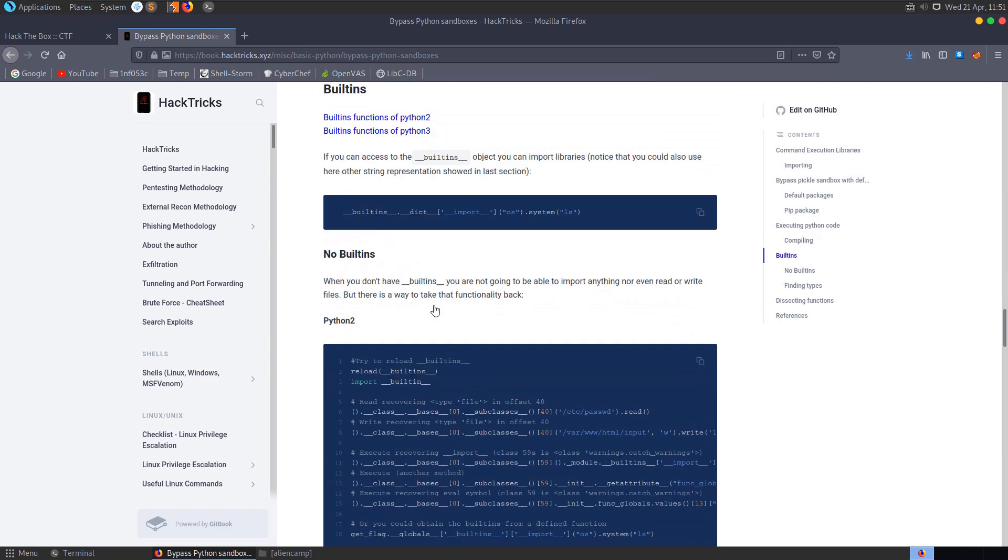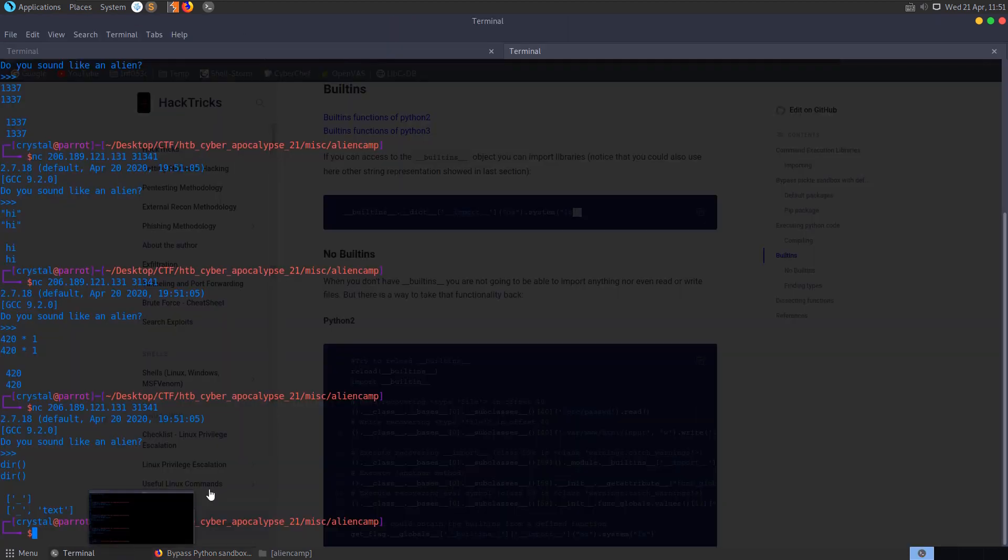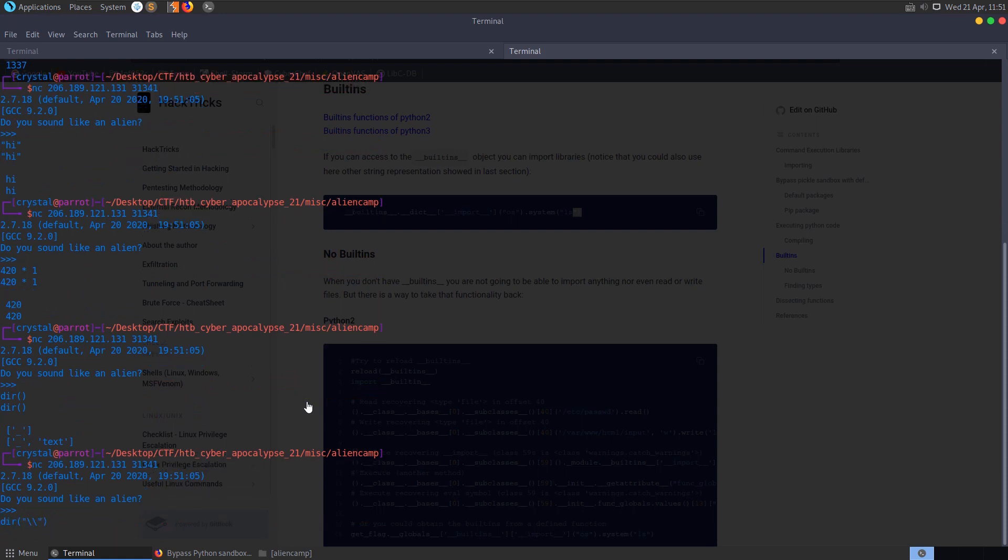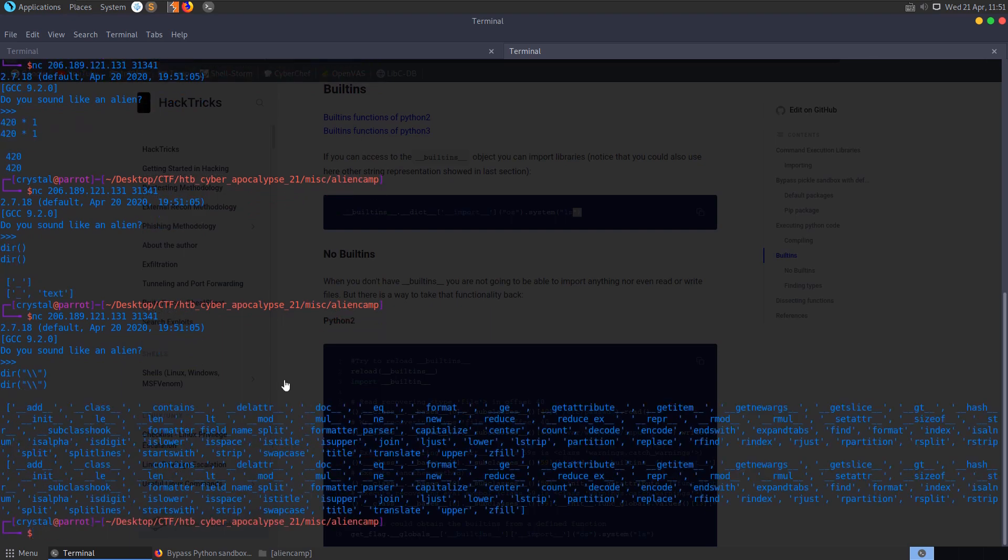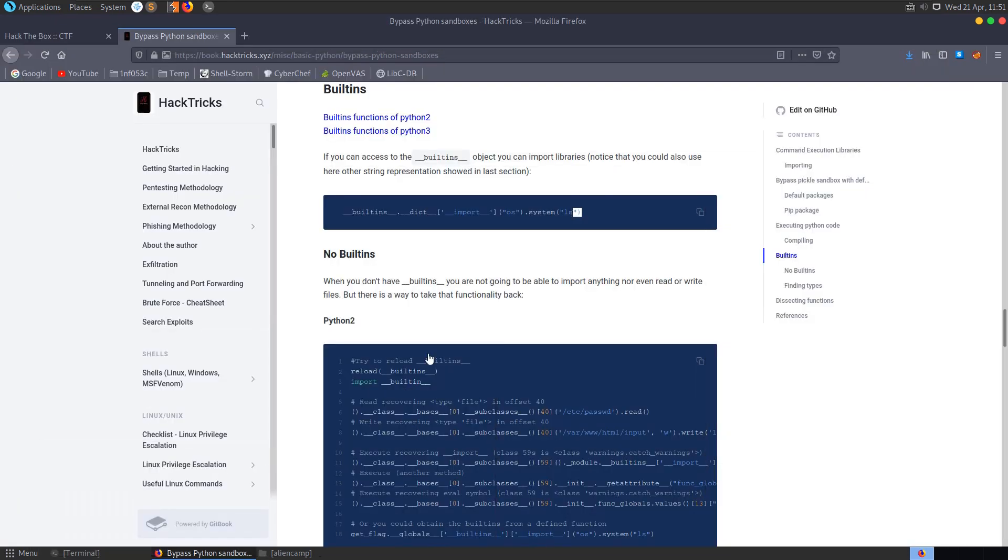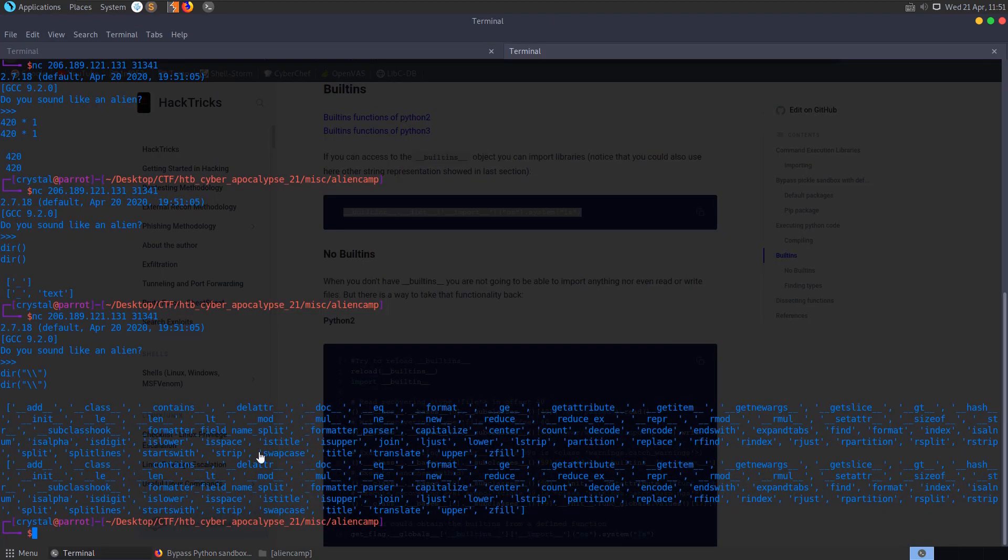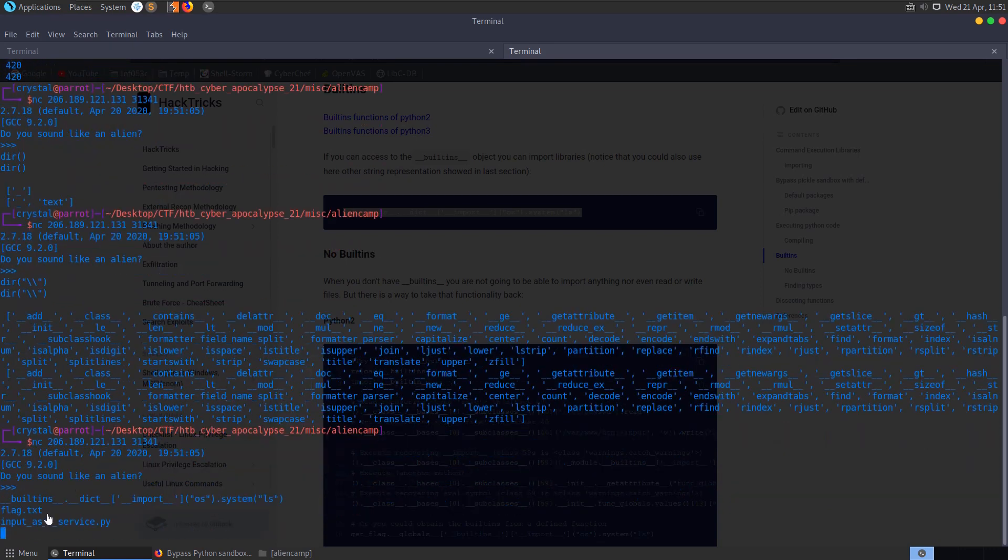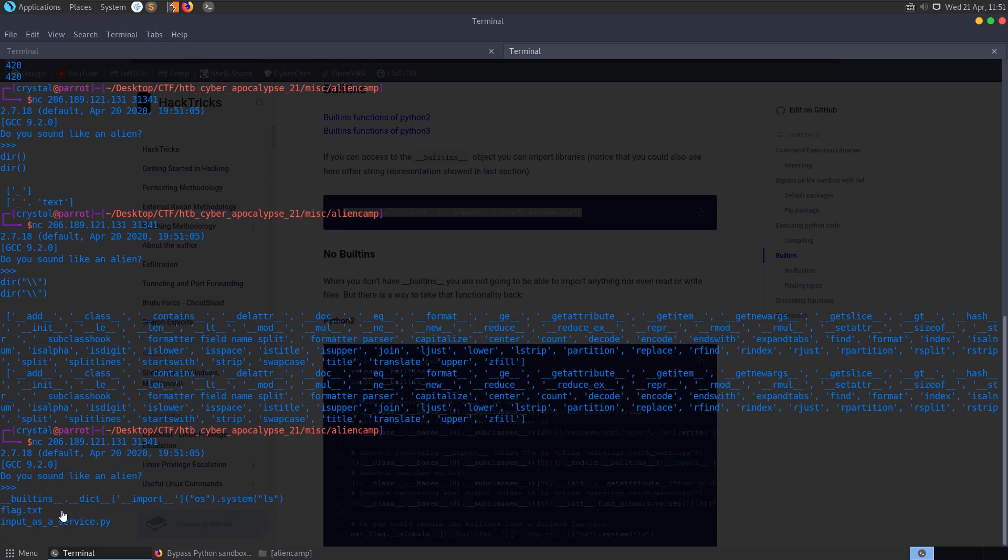So when we're calling the built-ins, let me go back here. Let's do the directory command again, but this time we'll put in two backslashes here to try and list all of these items. And what we're interested in, in this case, we have the built-ins. So if I actually just try and take a copy of this, I'll paste this in. You'll see that it actually lists the files which are in the directory. One of them is flag.txt and one is input as a service.